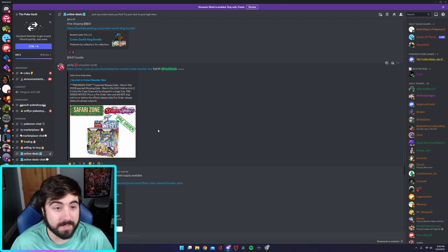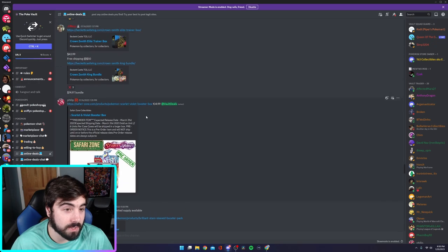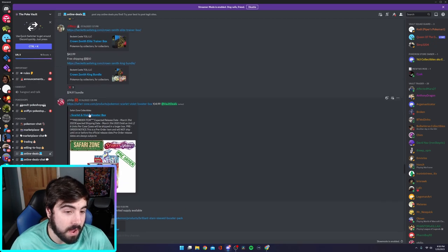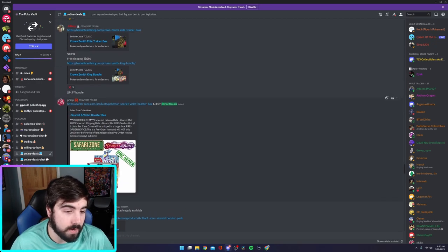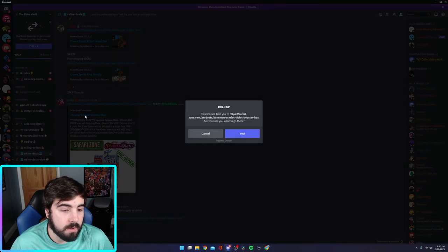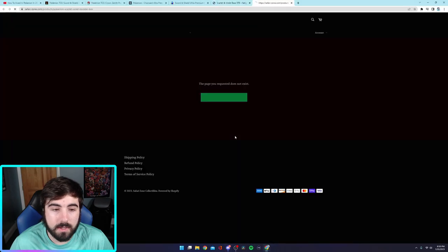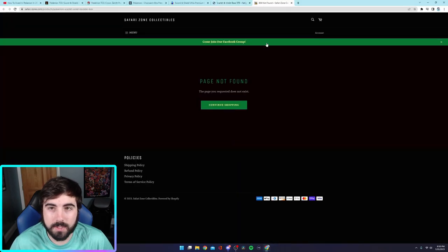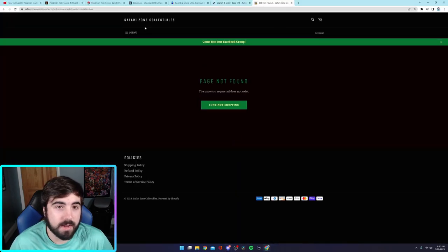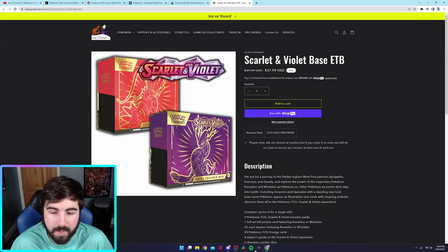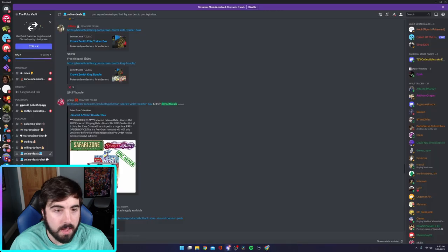I want you guys to join it so you can look for yourselves. Once again, link is in the description for his Discord. Let's see this booster box. Ooh, area mixed. Okay. Okay. Let's see what's in this. This probably, oh, it's this freaking Safari Zone, bro. Page is not found on this.